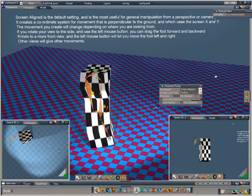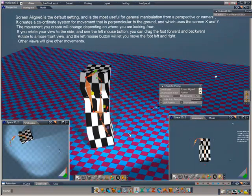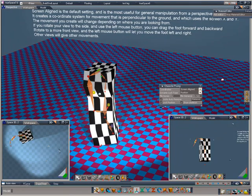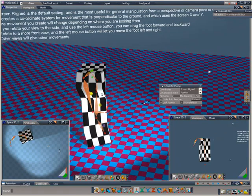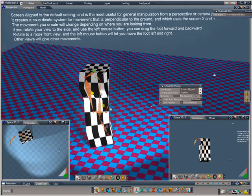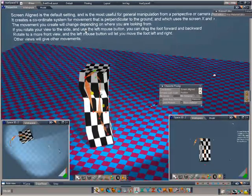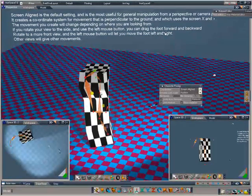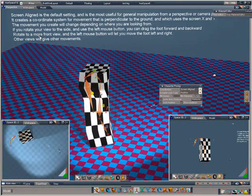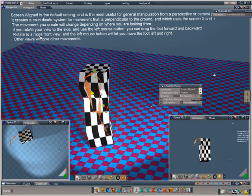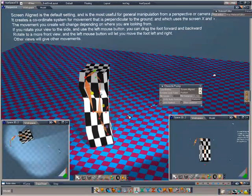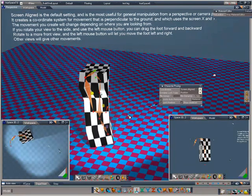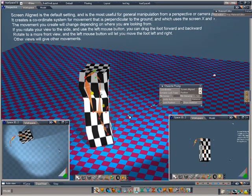As I showed you, if we rotate the screen, you'll get a different movement. If you rotate your view to the side and use the left mouse button, you can drag from left to right. If I rotate the screen, it'll drag from left to right on the screen as I see it. So, it's screen based rather than object based.